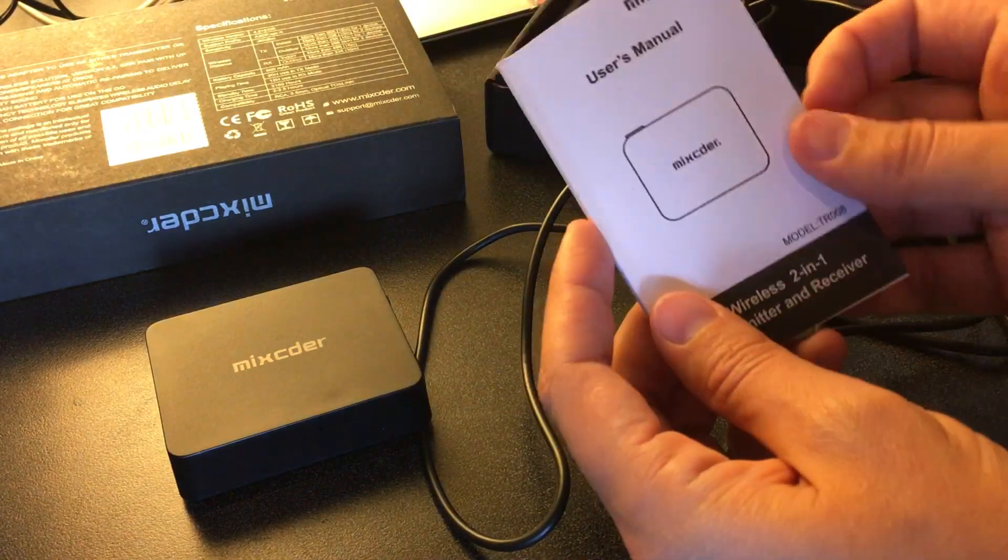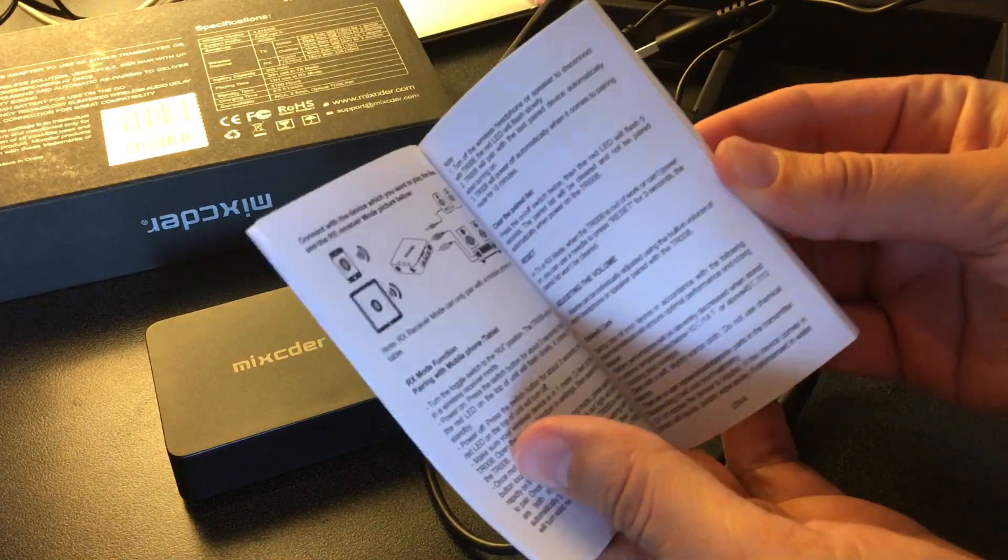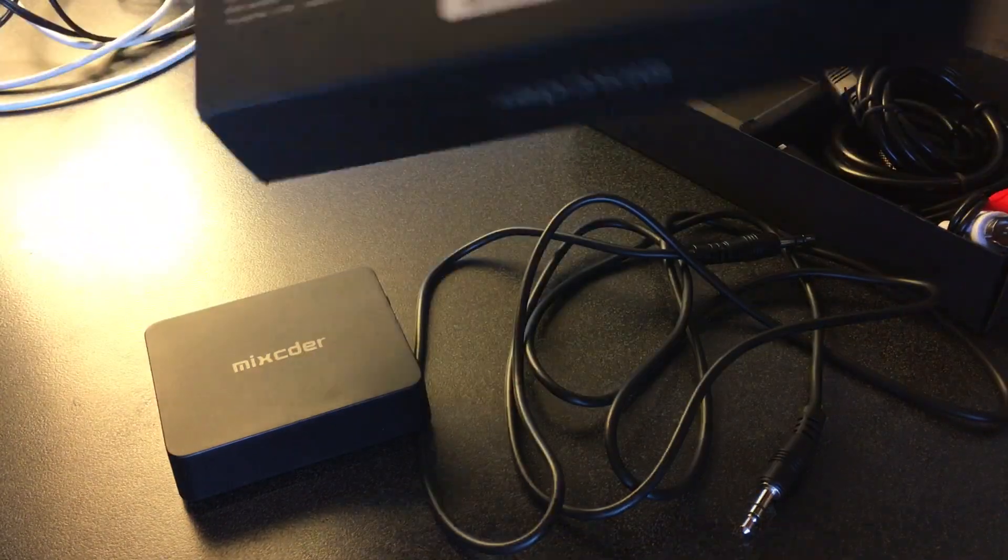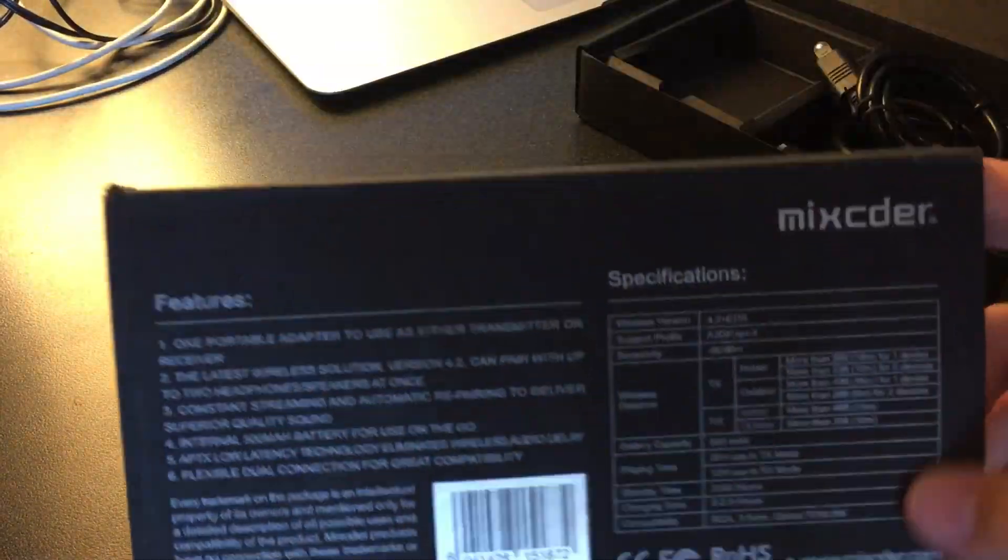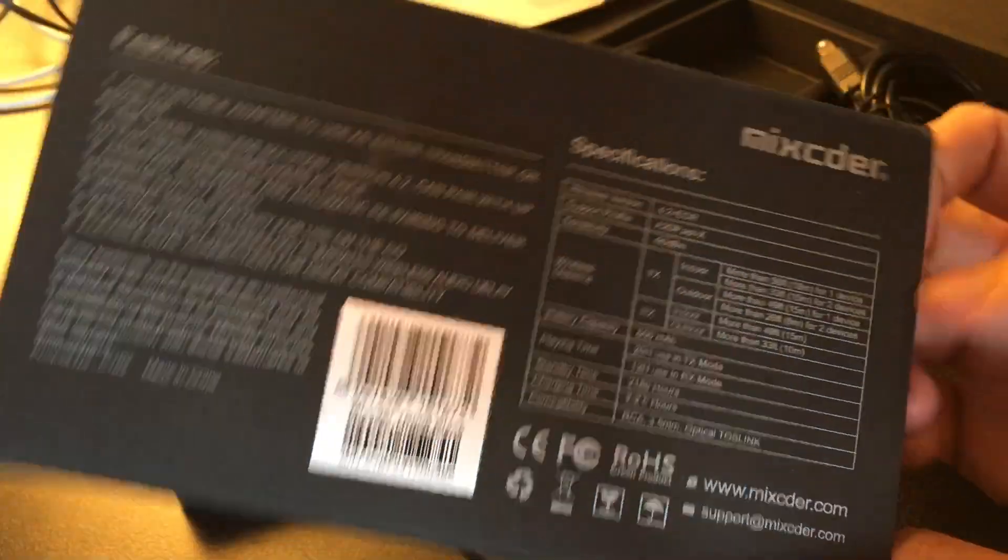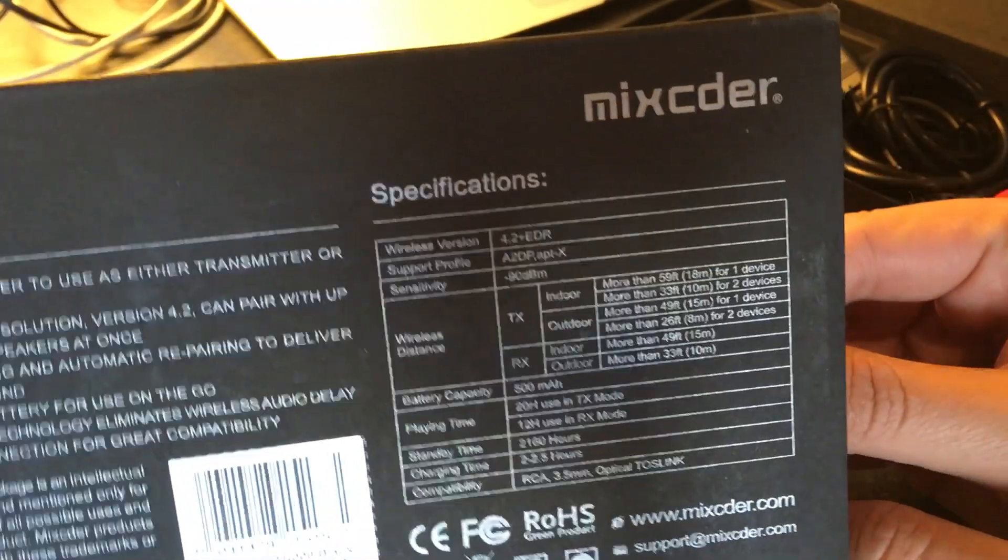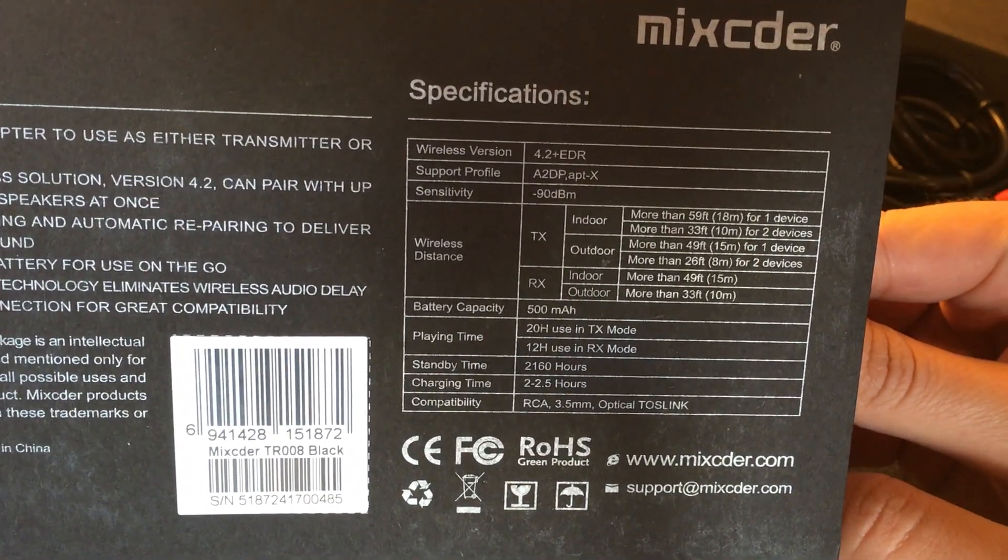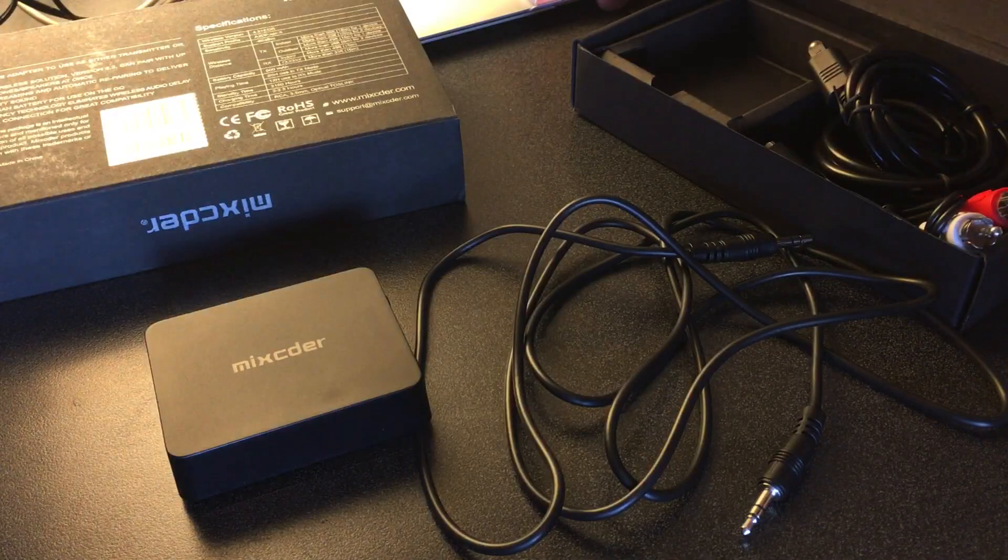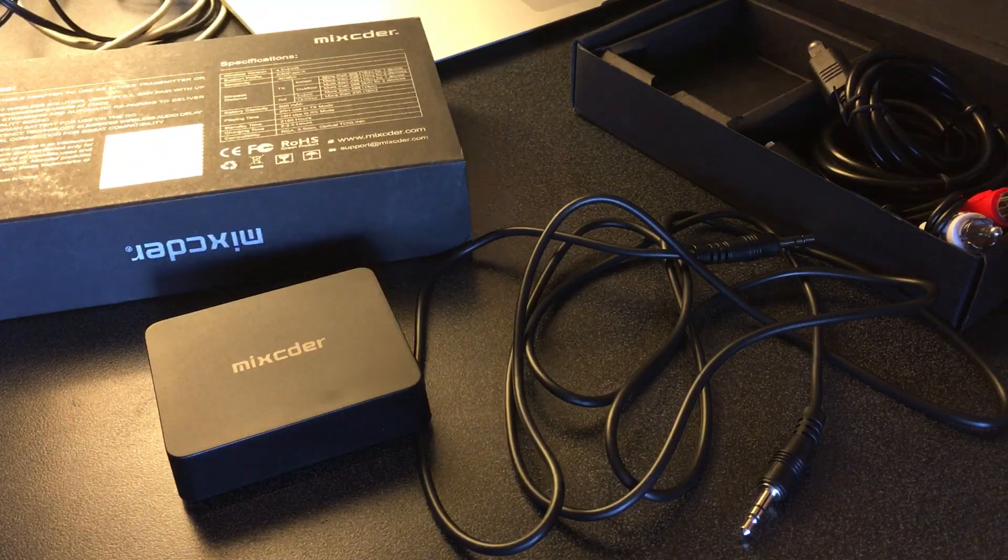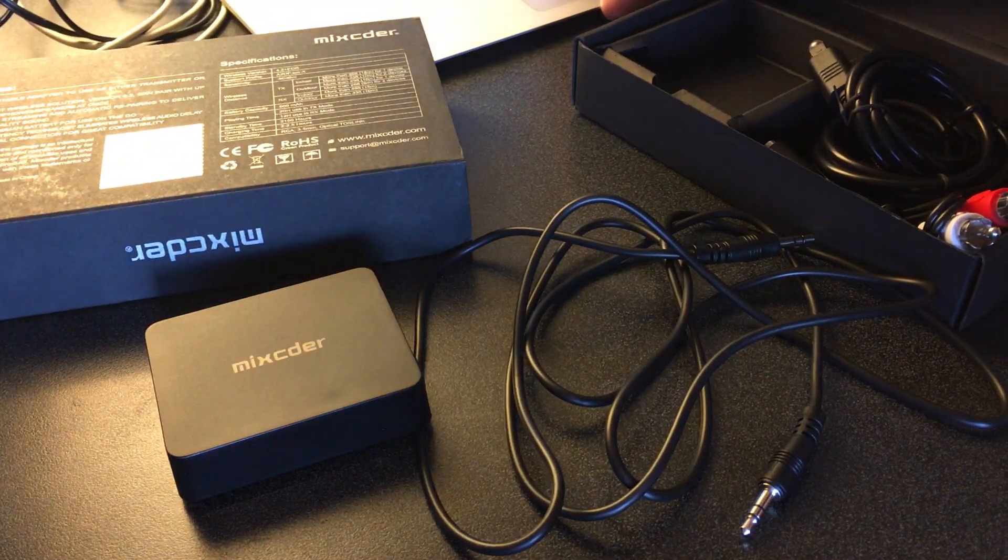And then of course, instruction manual, and then here are also if you want to pause the video and get all the details and all the specs, there you go.